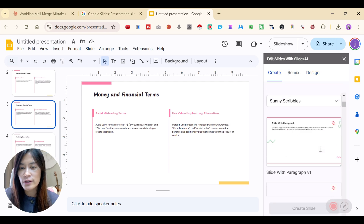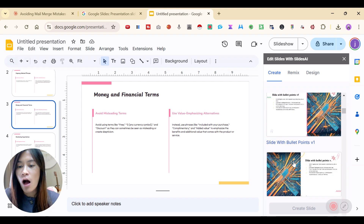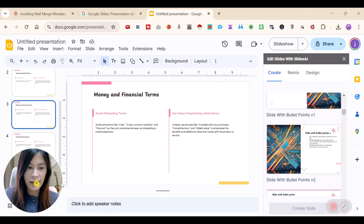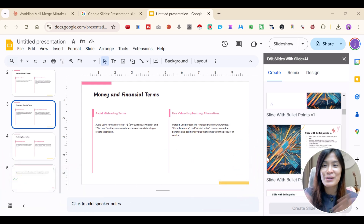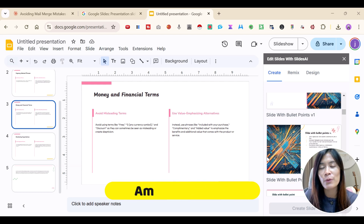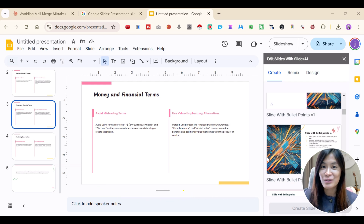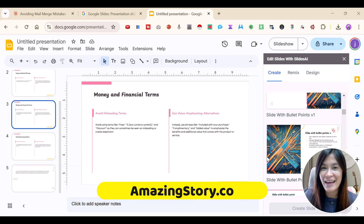So these are the things you can do with SlidesAI. They also have even more amazing templates, but you need to pay for those. I think the free version serves my purpose and I hope you guys have been enjoying this. Please feel free to subscribe to my channel where I'm going to share even more AI tools that personally help me save time. And remember to join our Facebook group at www.amazingstory.co. I'll see you guys in the next video — take care, bye-bye!